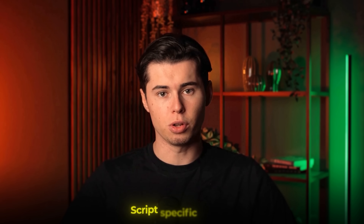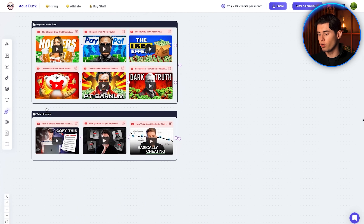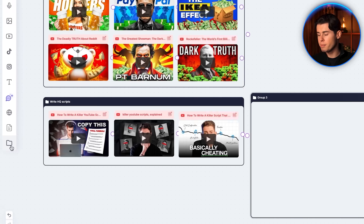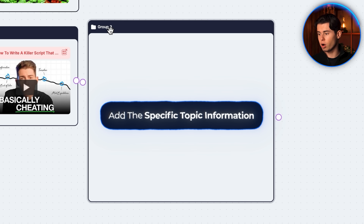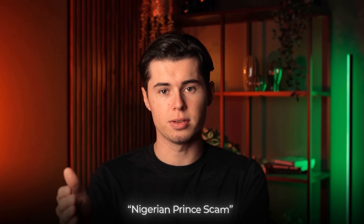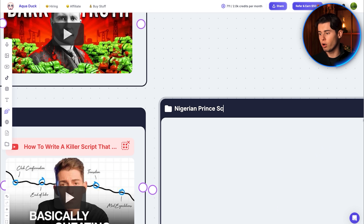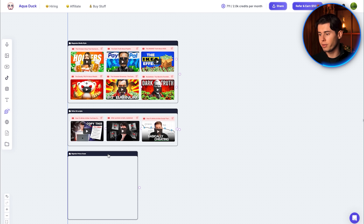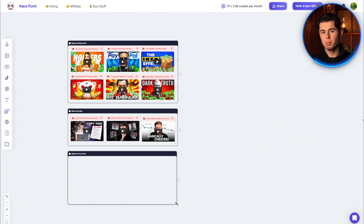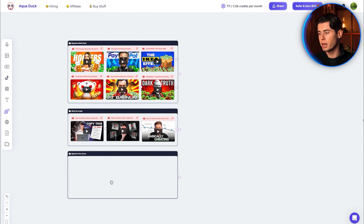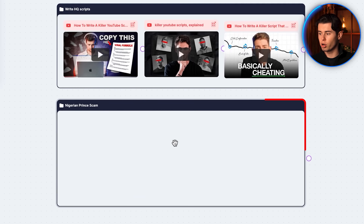For our last group, which you place under group two, you want to add information about the topic of your next script. For example, if I want to make a documentary video script about the Nigerian Prince scam, I'll first create the group and title it after my topic. Then I want to add the best videos and articles already made about this topic — search for the best information available on the internet, import it into your board, and add it in this third group.